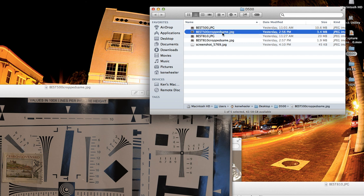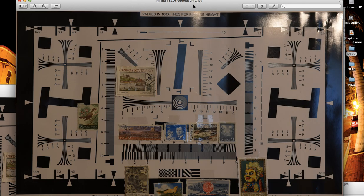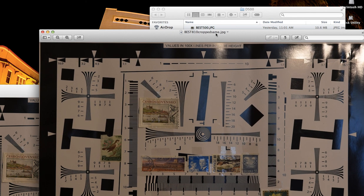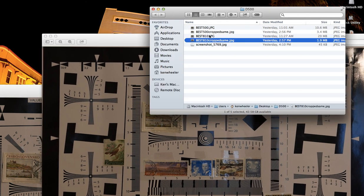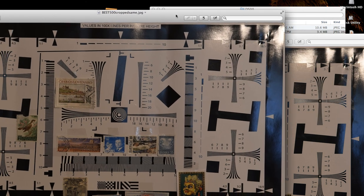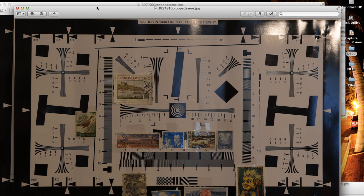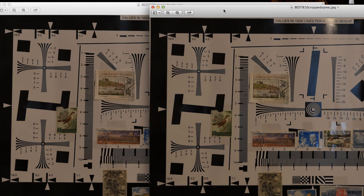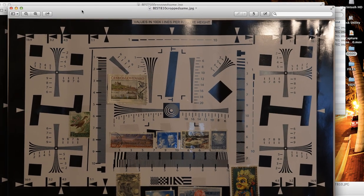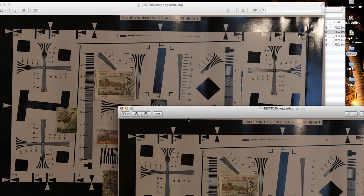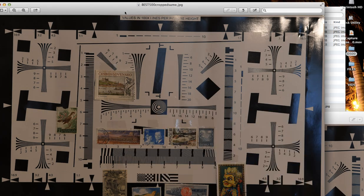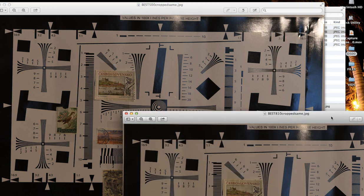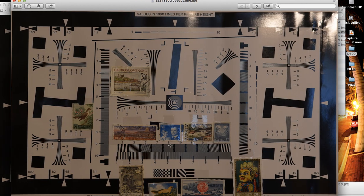Actually, after I cropped both of them exactly the same, we got 3.4 versus 1.9. You can even kind of see it in the file. This is the D810 image, and this is the Nikon D500 image. Now the question to you is, what is the difference? Here we are looking at a 20.9 megapixel image, and here we are looking at a 15.4 megapixel image from the 36 megapixel Nikon D810.